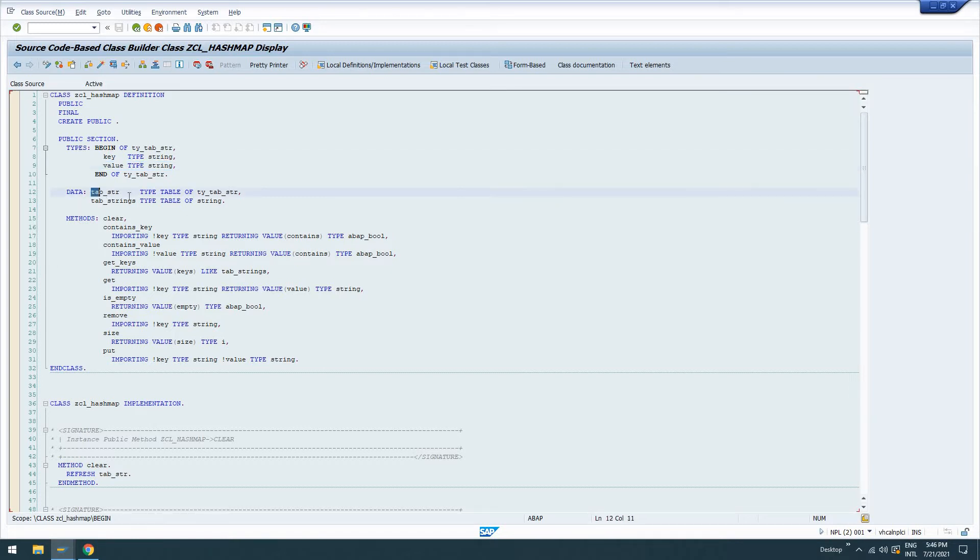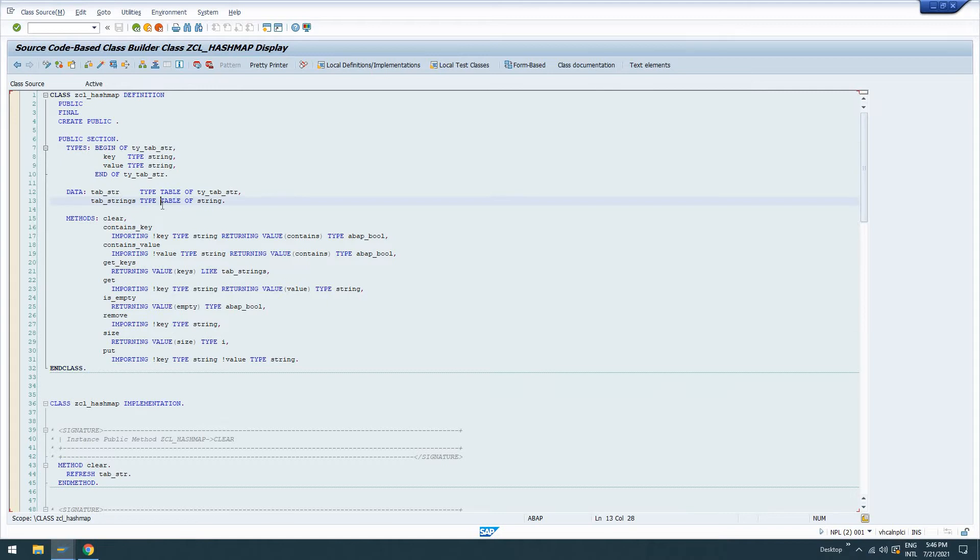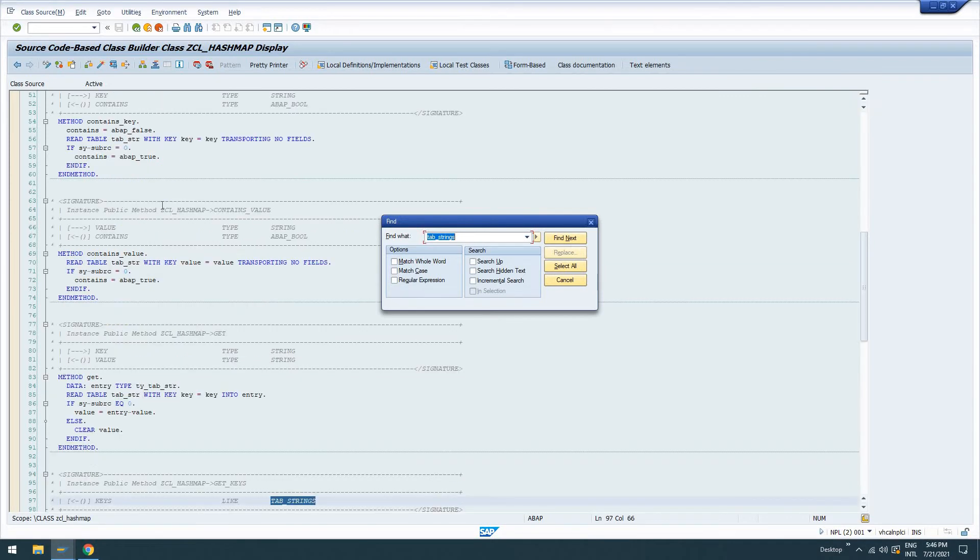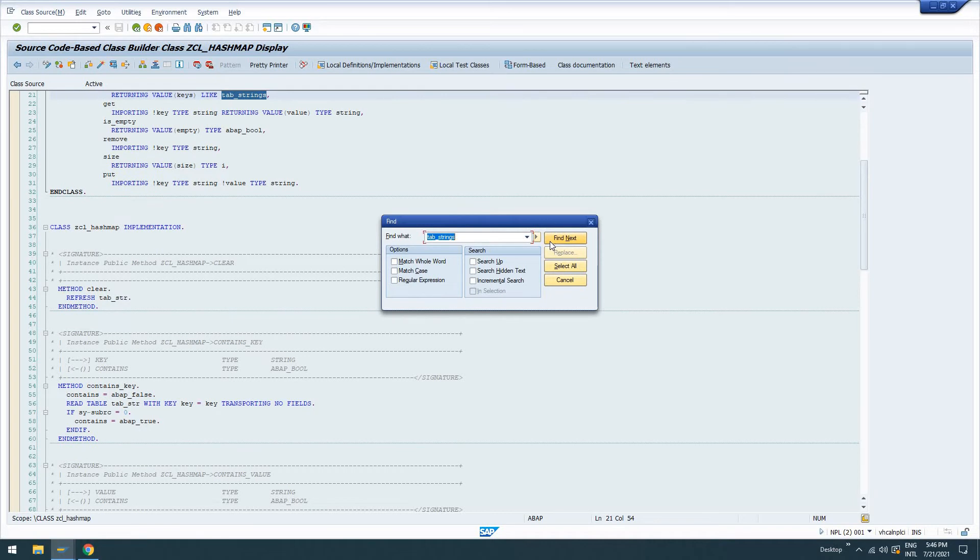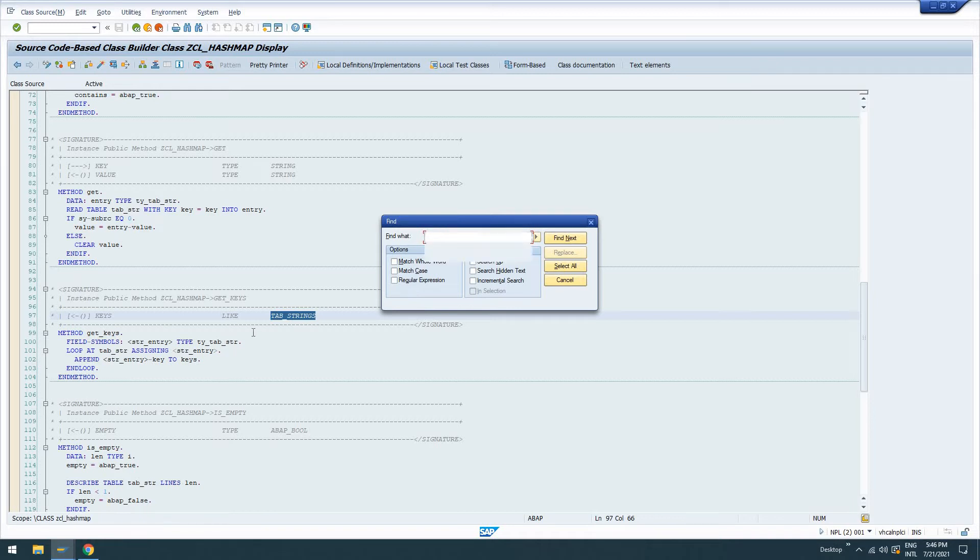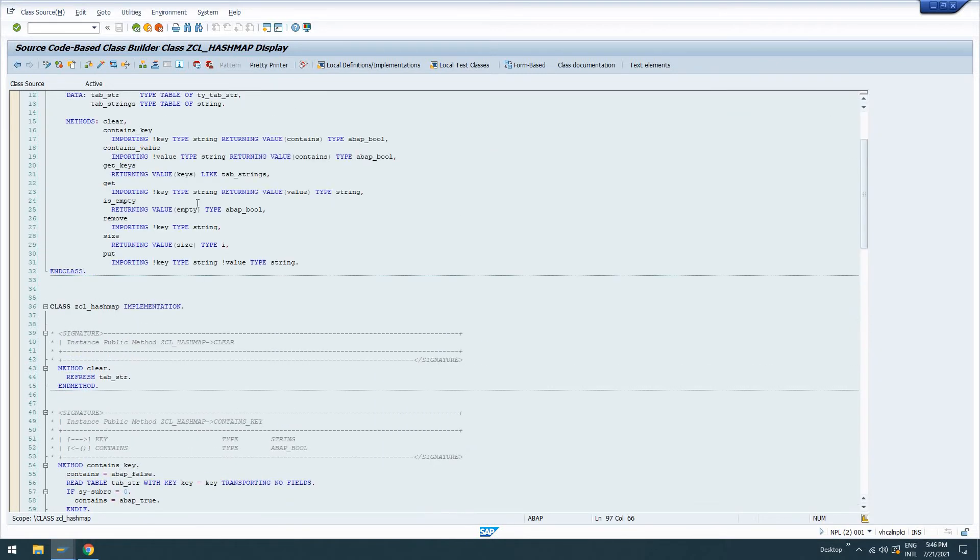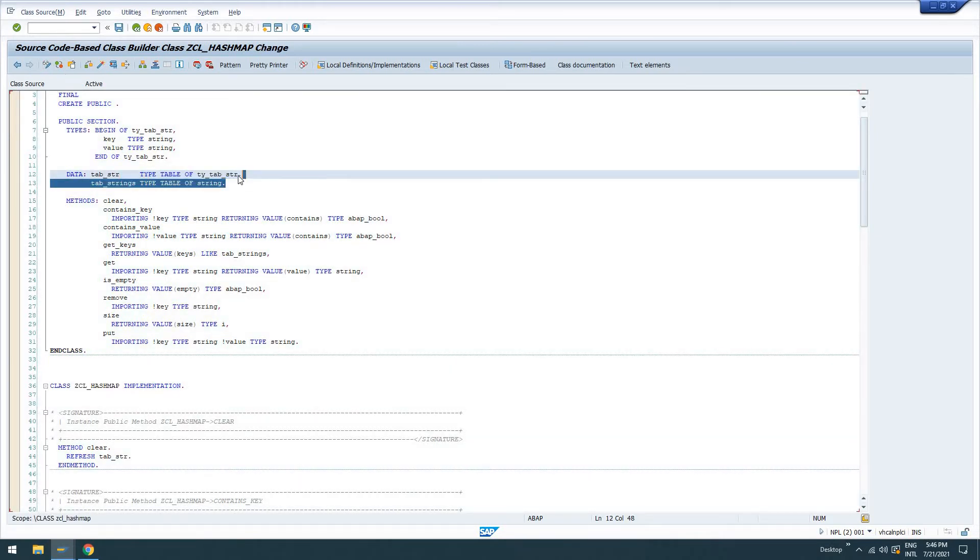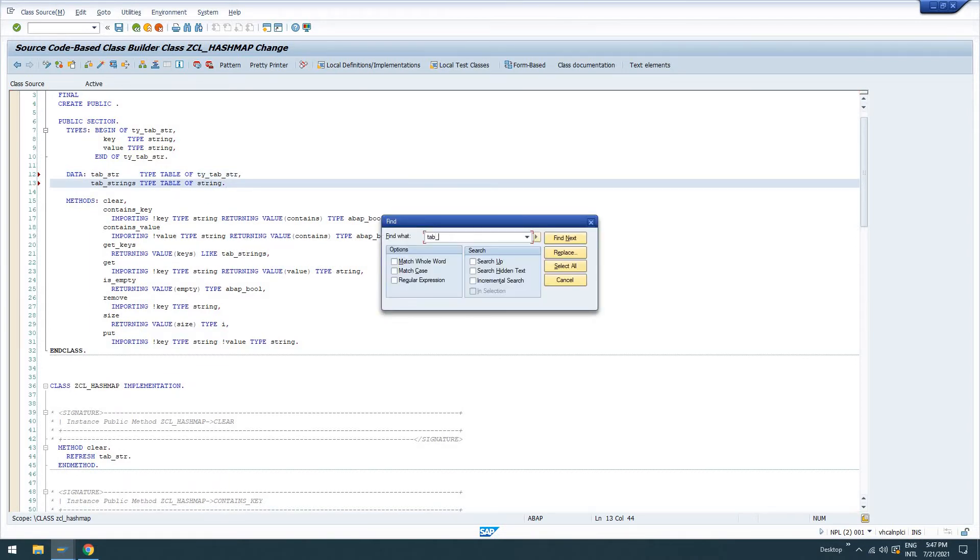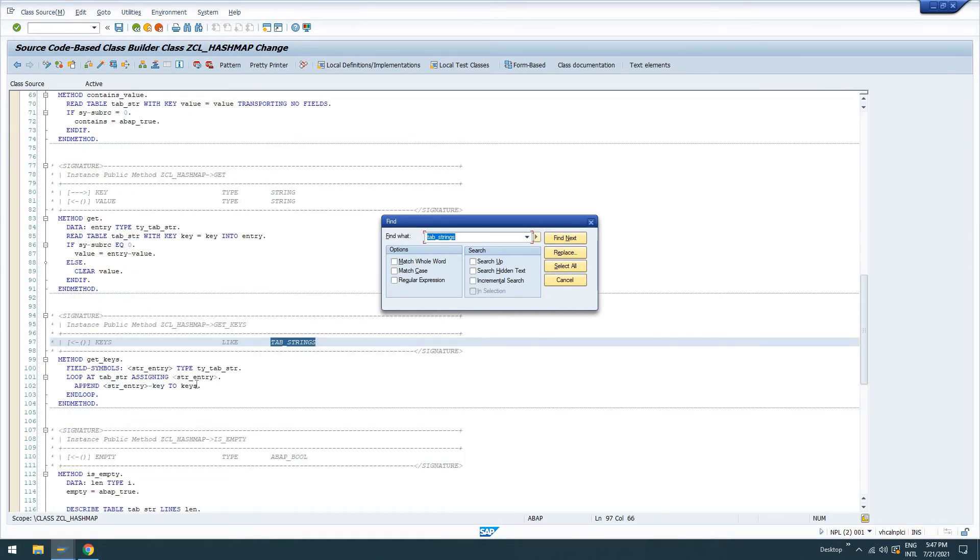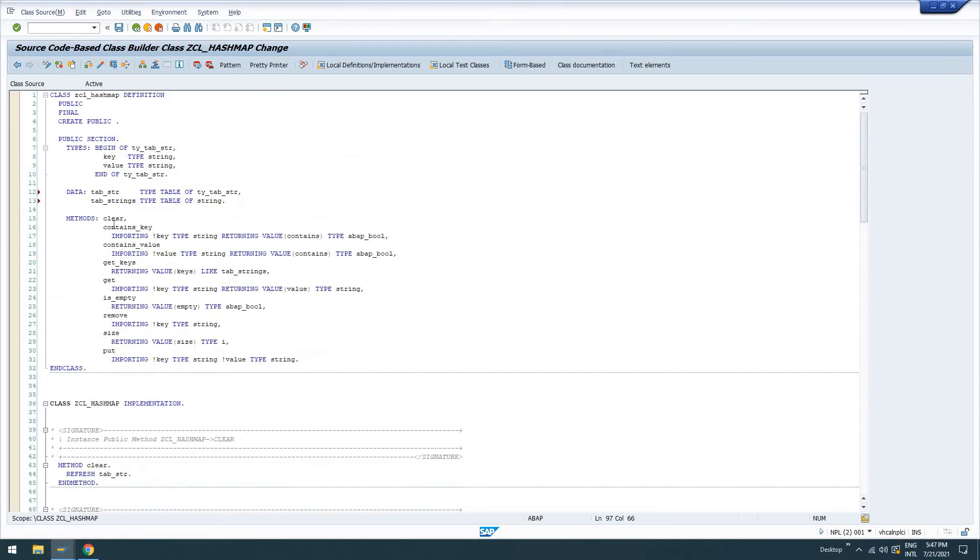So then we have data tab str, which is just going to be a table of this type, an internal table. Tab strings, I don't even know if I use that. Yeah, so get keys is where we're going to use that. Yeah, no, maybe not. I didn't even use this. Should have looked at that before I started this video. Apologies there. So get keys returning value keys like tabs. Well, I guess I did. Okay, yeah, so we did use that there. Just wanted to make sure before I confuse the hell out of you.